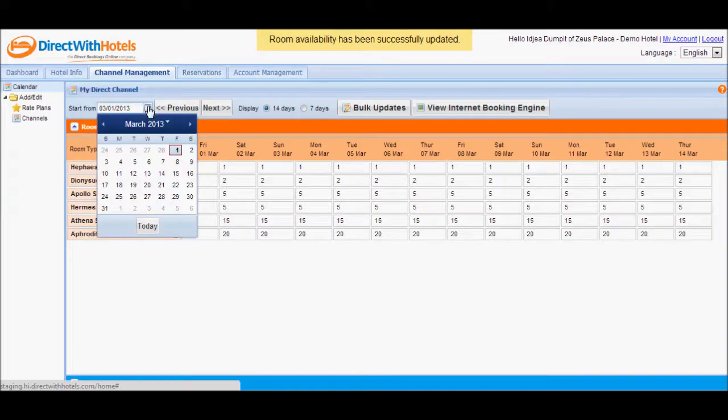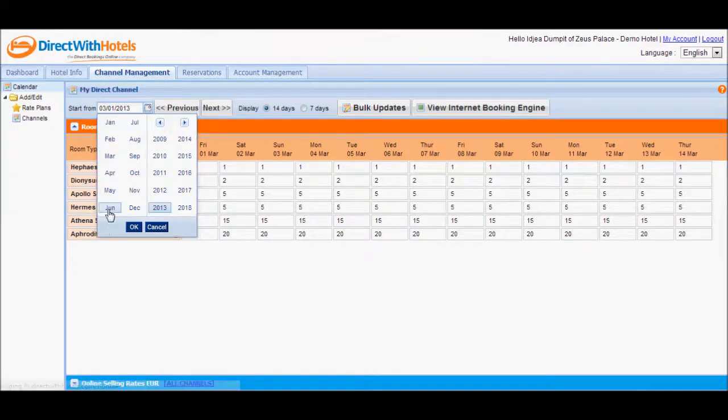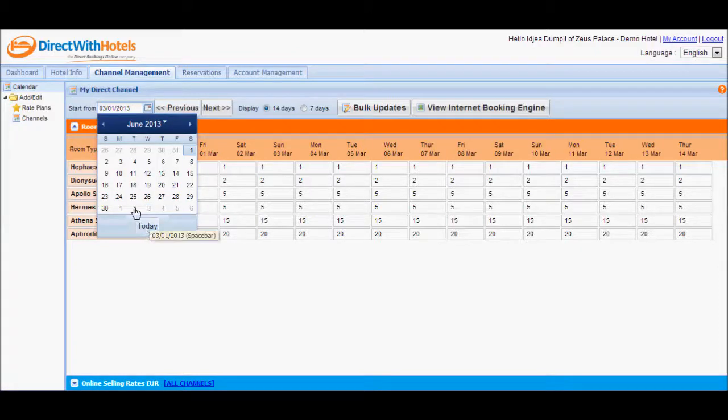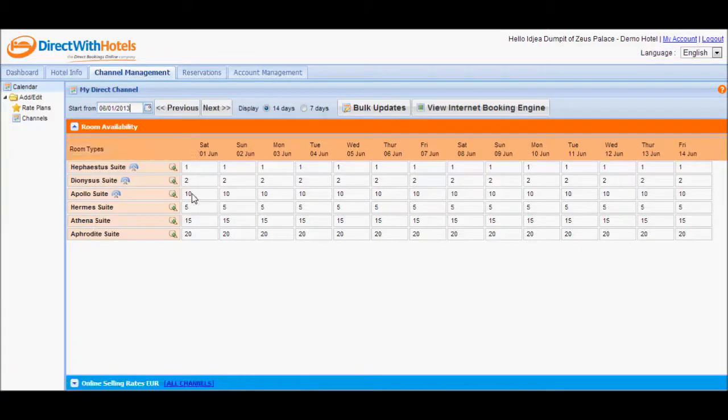Now I'll set the start from date to the 1st of June so that we could see the changes that the Apollo suite is now set to 10.